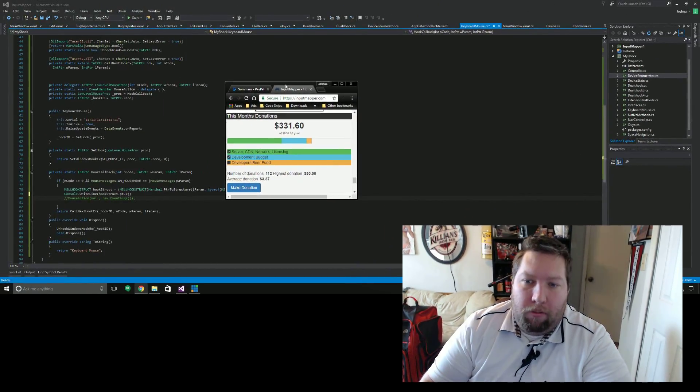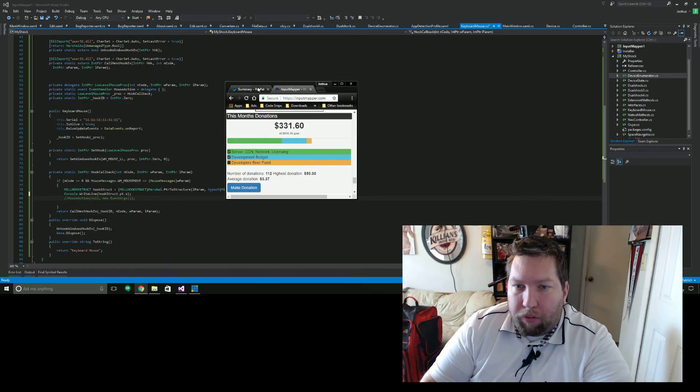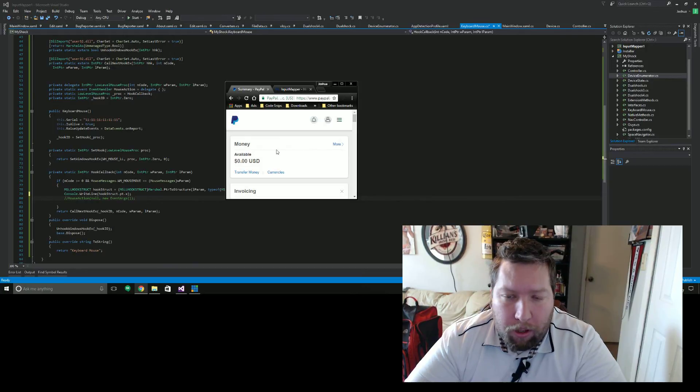So starting today, for the next seven days until I create this video again next week, every dollar and every penny that Input Mapper gets we're going to send directly over to Benjamin to help offset his costs. It's pretty much like a seven-day marathon donation drive. Anybody that donates to Input Mapper — if you're a new user you're still going to get your premium account. We've met our budget for this month, so we're going to send that money over to Benjamin. At the time of this video, what we've raised so far is $331.60, and I've transferred that out, so the PayPal account is starting fresh.